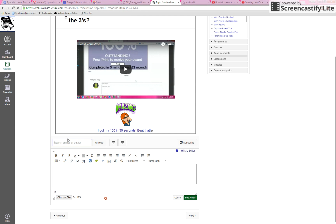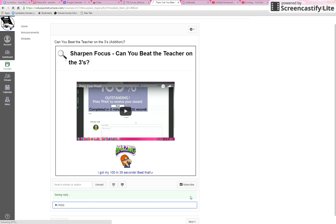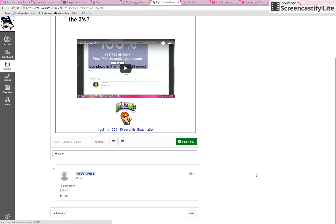And then you're going to post, I got my 3's, and then click post reply, and I can send you a message when I see that.